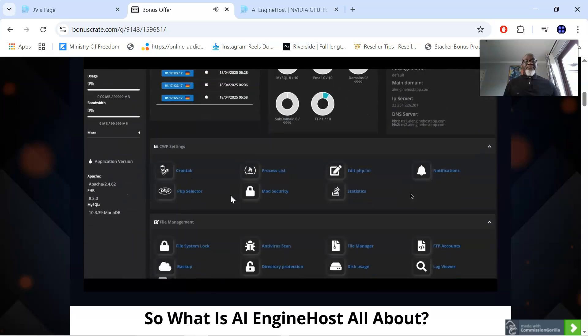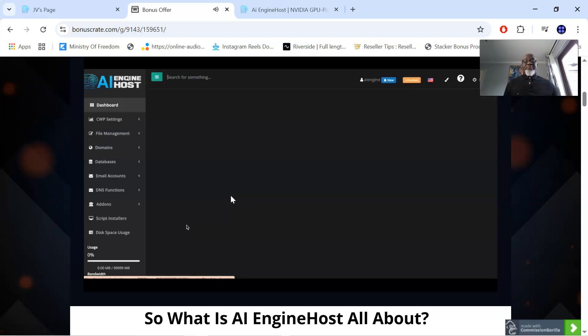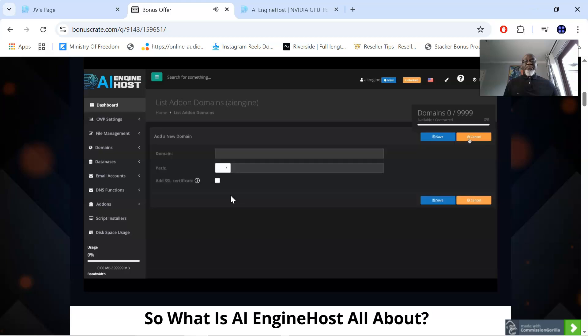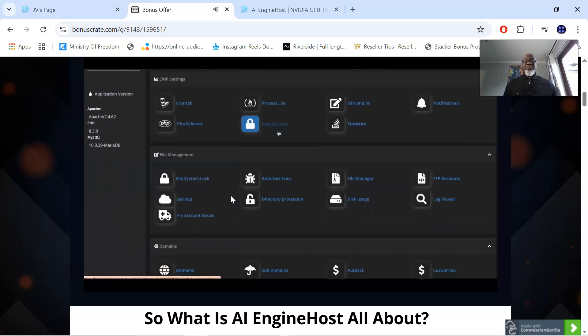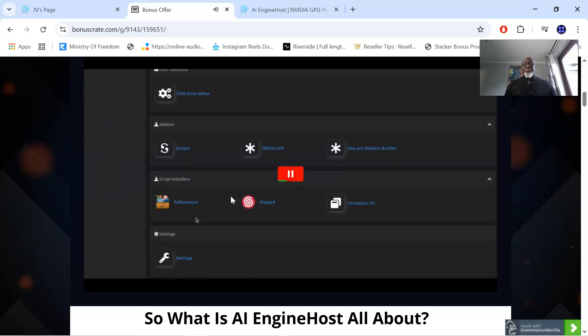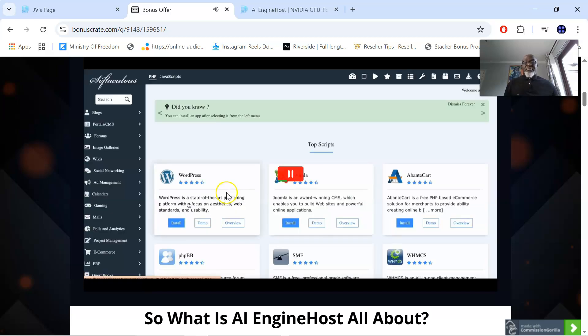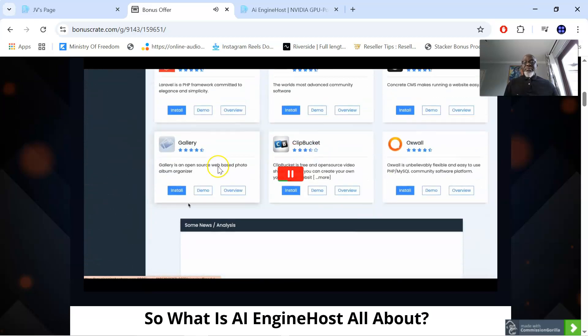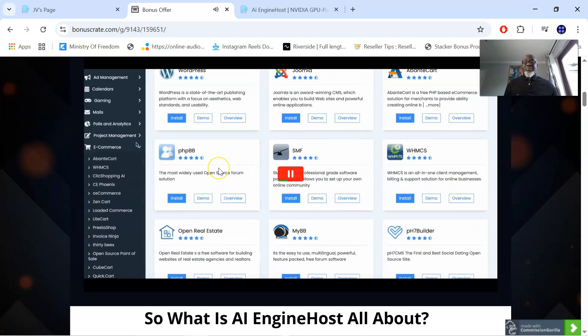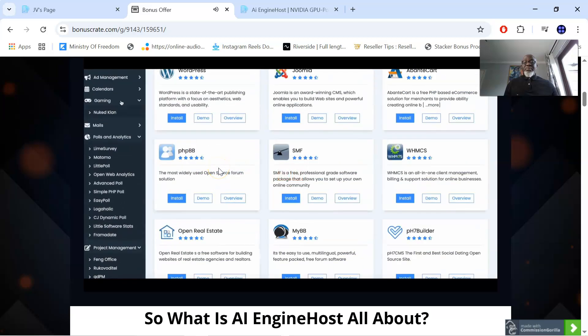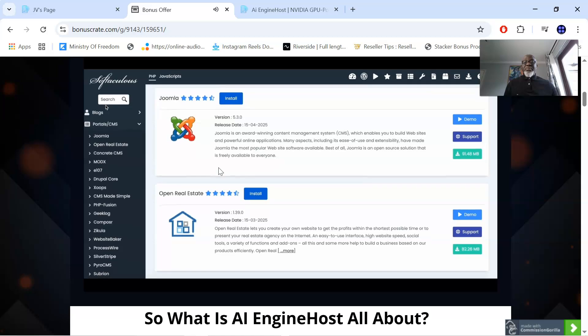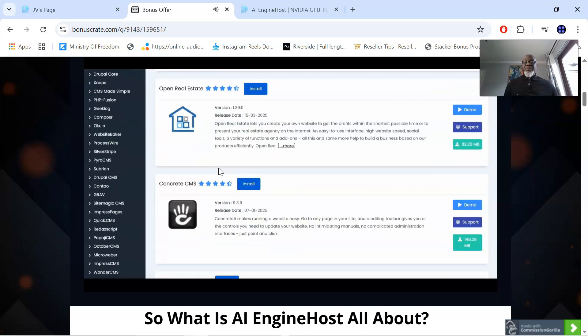Easily add your domain and start hosting. AI Engine Host supports unlimited websites and domains with zero restrictions or hidden charges. Manage multiple projects, client sites, or your own digital empire with complete freedom. Use the one-click installer to instantly set up WordPress, AI tools, or any popular open source script. No tech stress. Just click and launch. It's that fast.